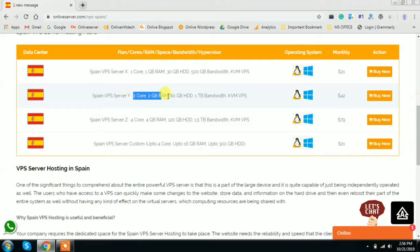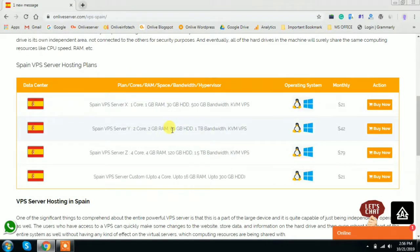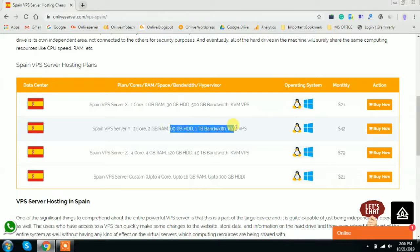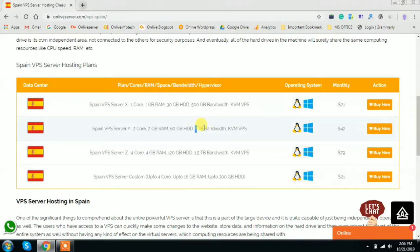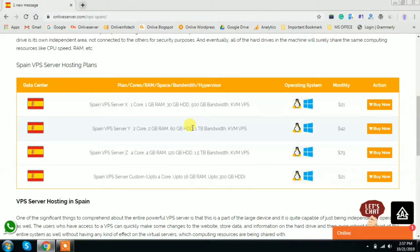Now in this video tutorial I will explain about the Spain VPS Y plan. Basically the Y plan is best suitable for those companies or websites that have already started their business or are doing business in a Spain location, and they are getting higher traffic, more and more traffic, and they want to increase their business revenue. So you can choose this plan. Online Server will provide with this plan some advantages and basic benefits like instant setup, customized configuration, fully managed service, and lowest maintenance cost, and free technical support.